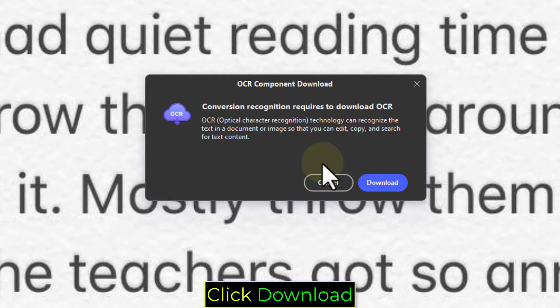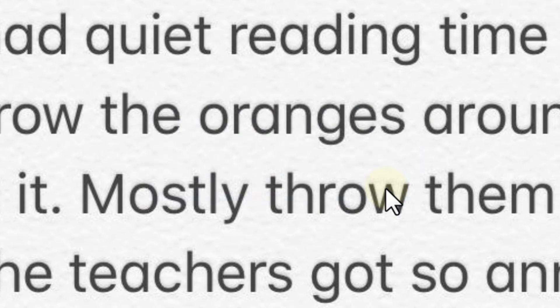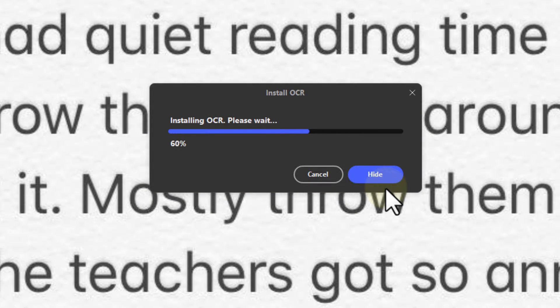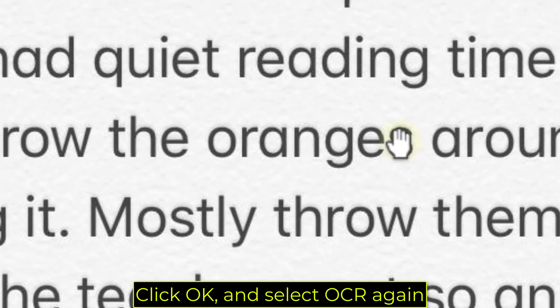Click Download. Click OK, and select OCR again.